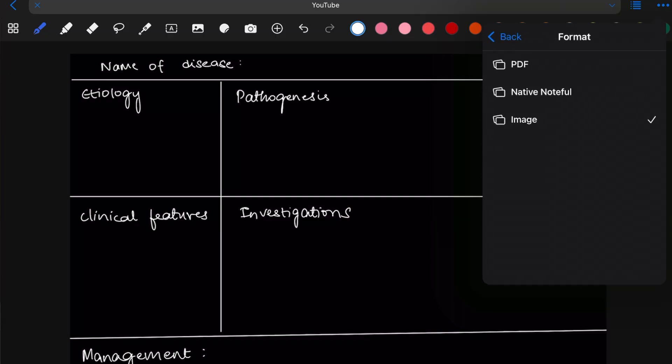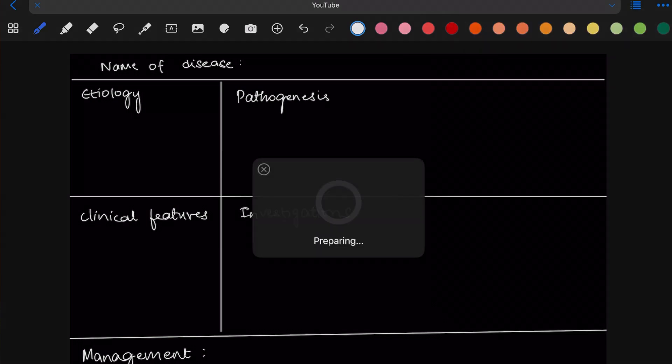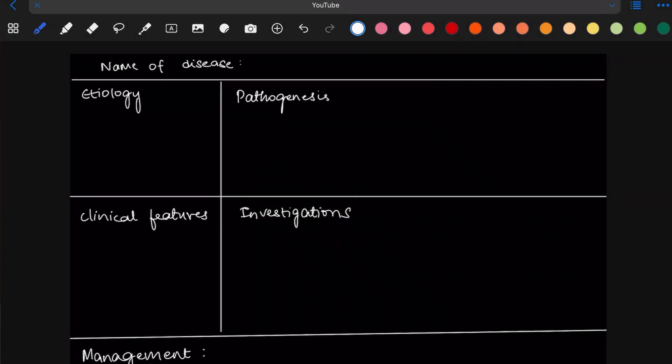Tip number six: how to save notebooks to PDF. In the same place as before, you'll find the PDF option — so you can literally save your notes as a PDF and do whatever you want with it, like share it with your friends or even sell it.